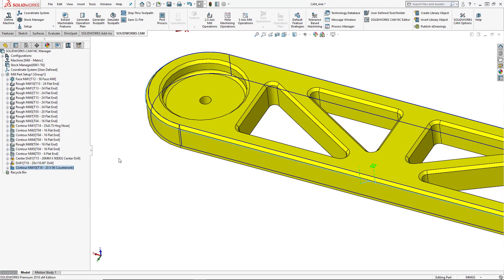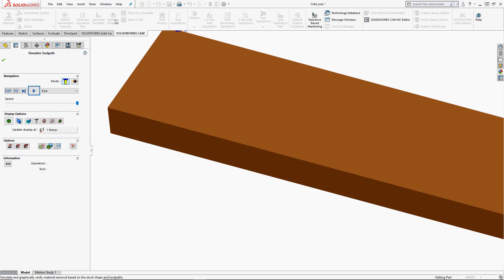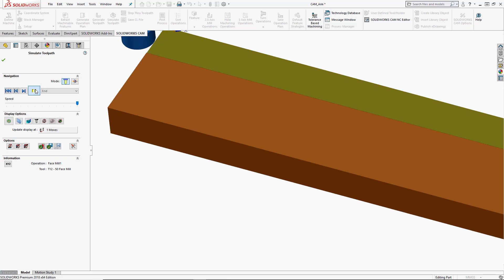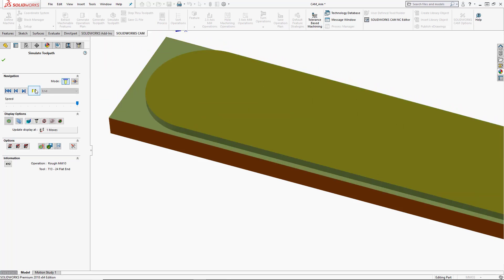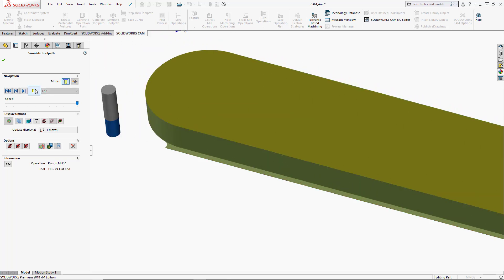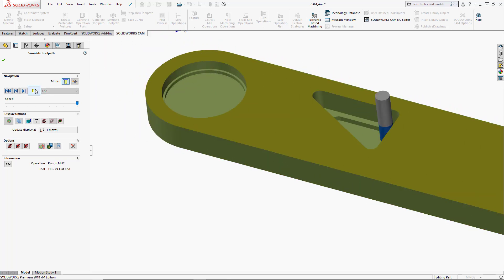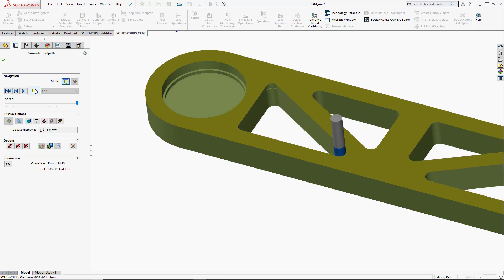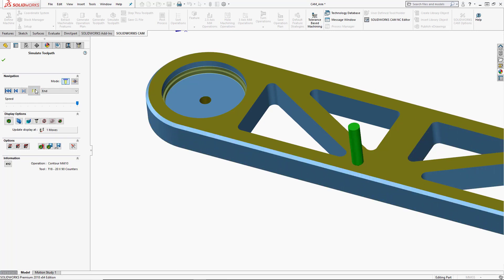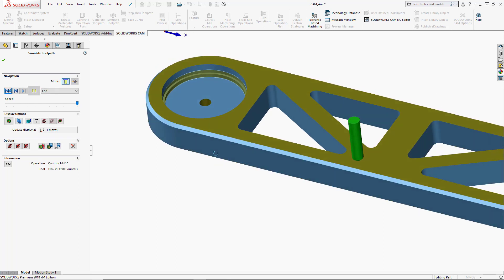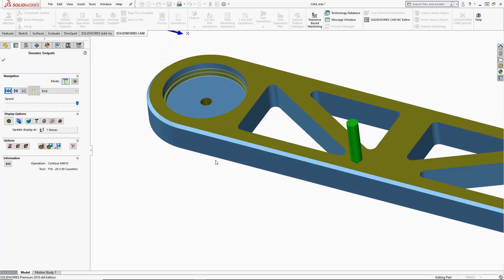And then we can simulate this program again with the chamfer. So we'll go ahead and press simulate toolpath. And then we can play through to the end. So I'm going to use tool mode again and just press play. So there's our chamfer and we've added that in interactively.